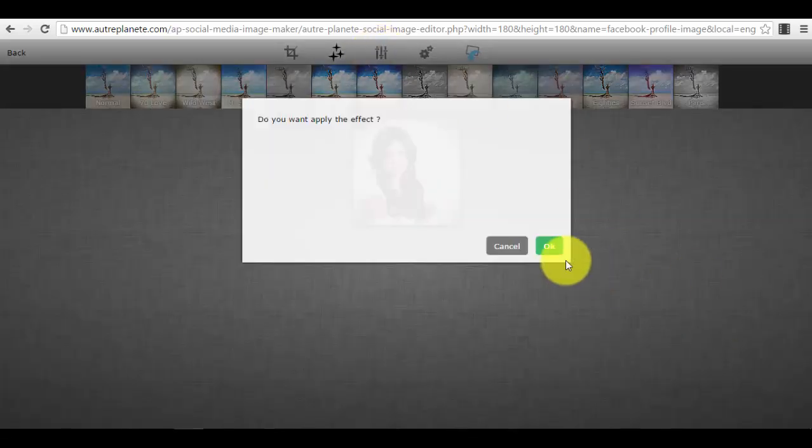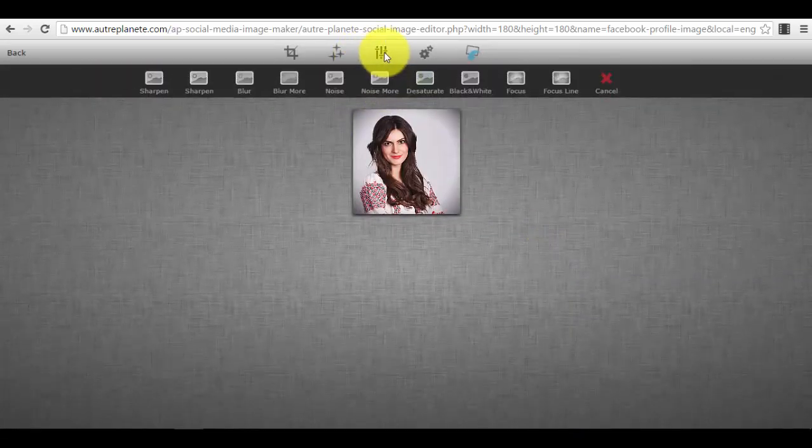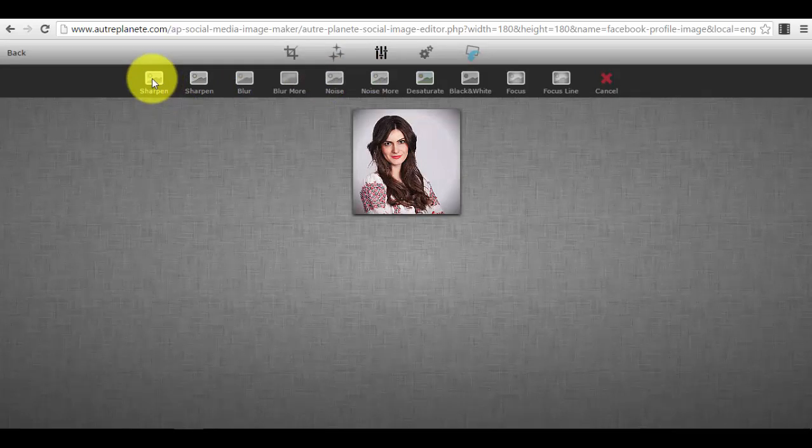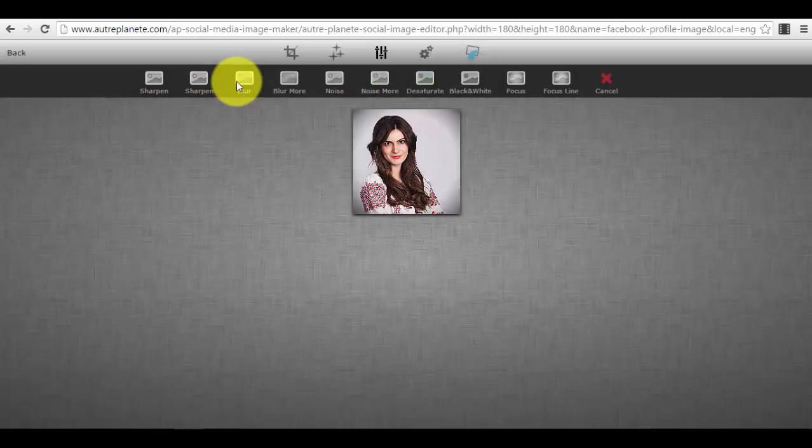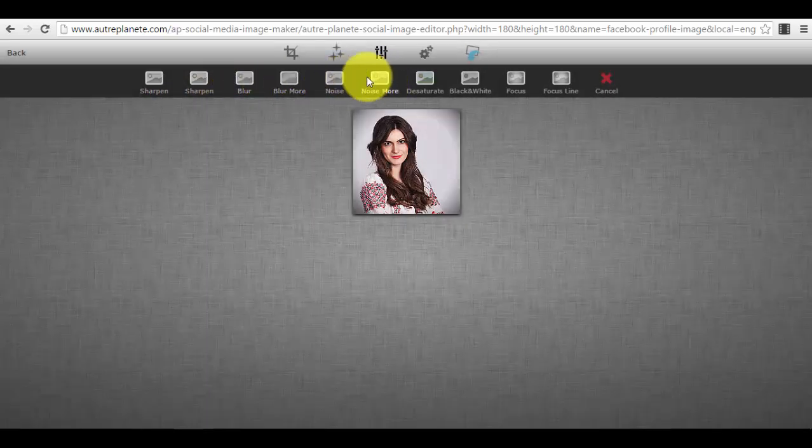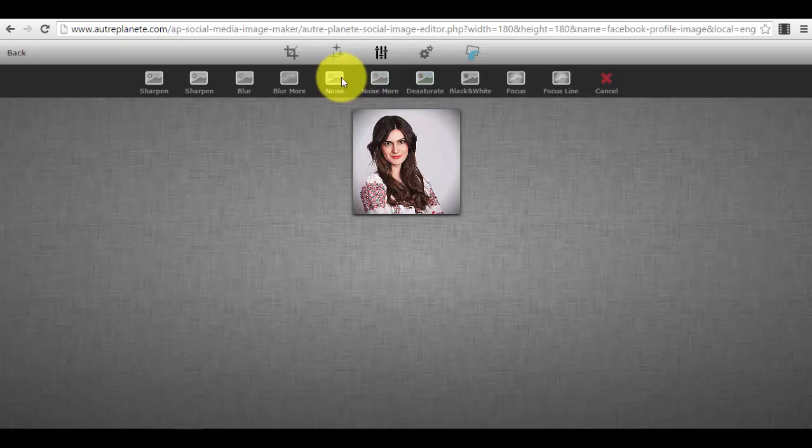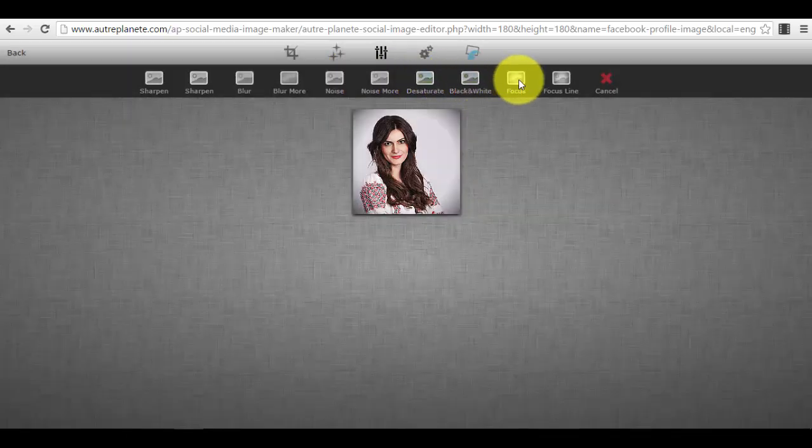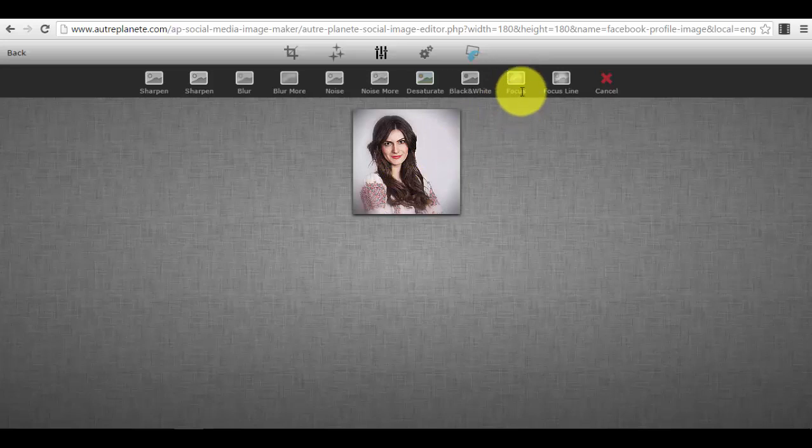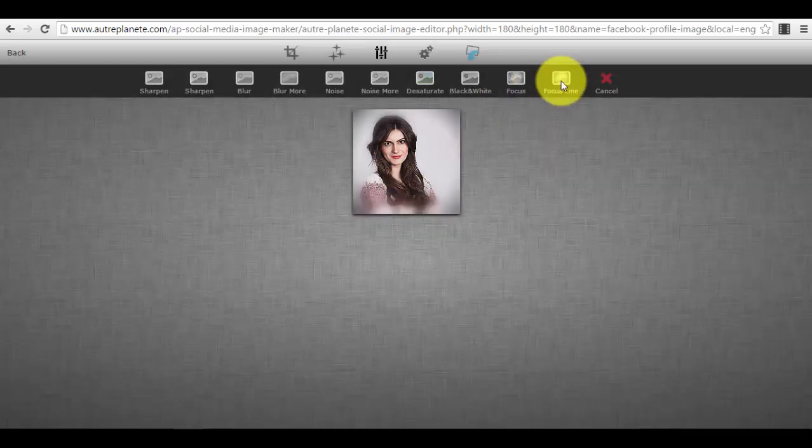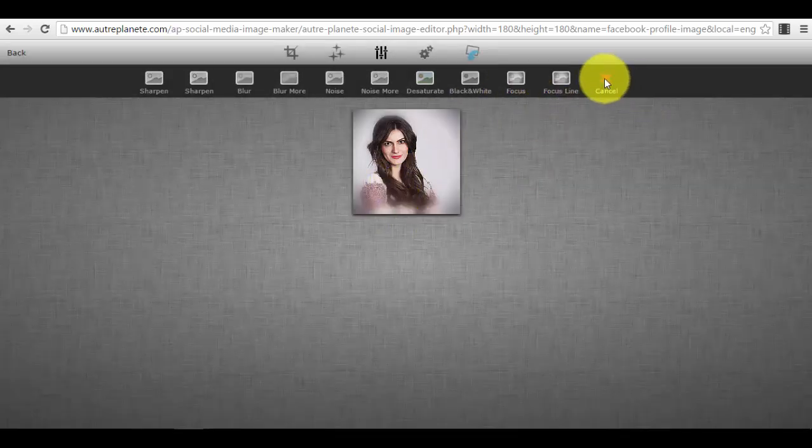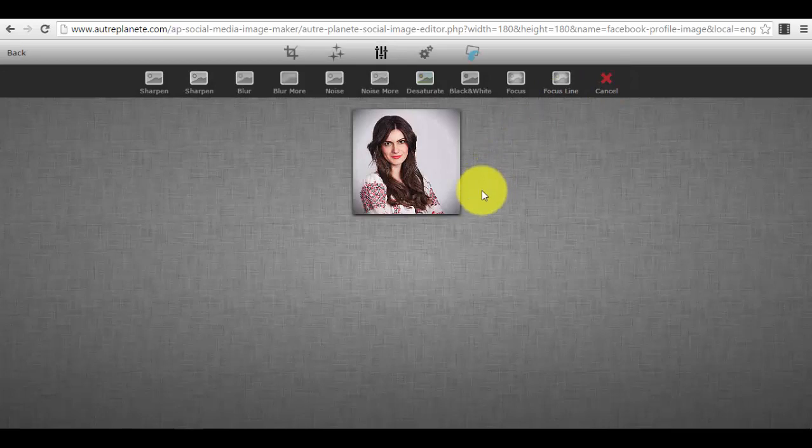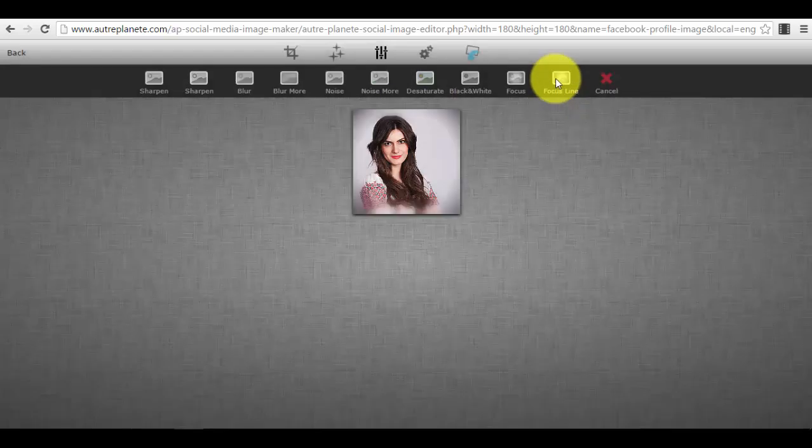After that you press the button 'okay'. You have other enhancements that you can make. For example, sharpen the photo, blur the photo, you can add more noise to the photo, desaturate the photo, you can focus the photo. For example, this is a very good effect that a lot of people add: focus line.